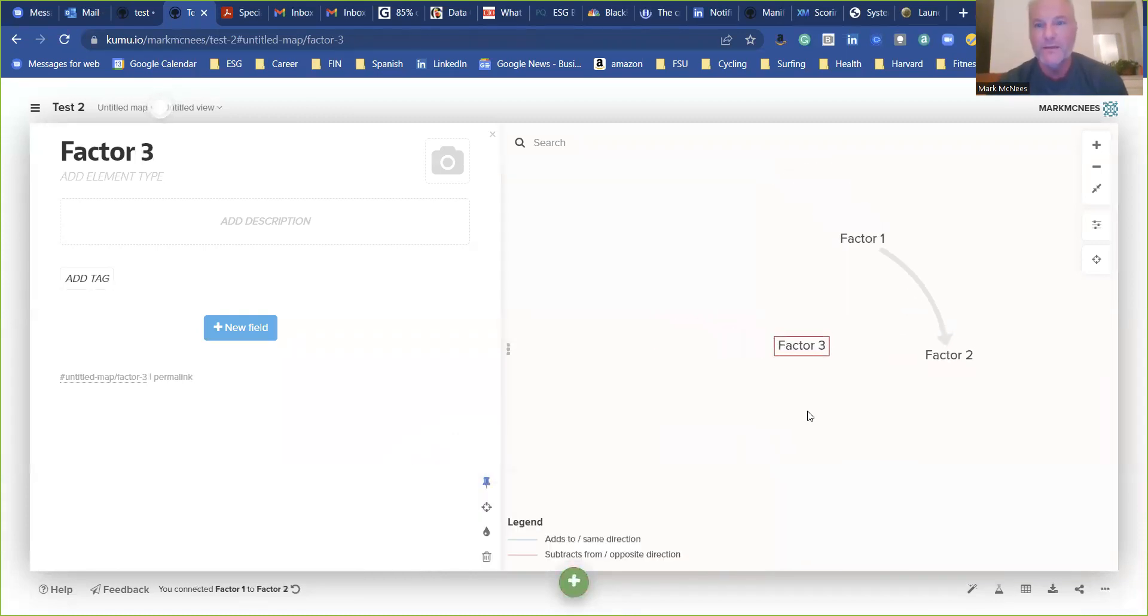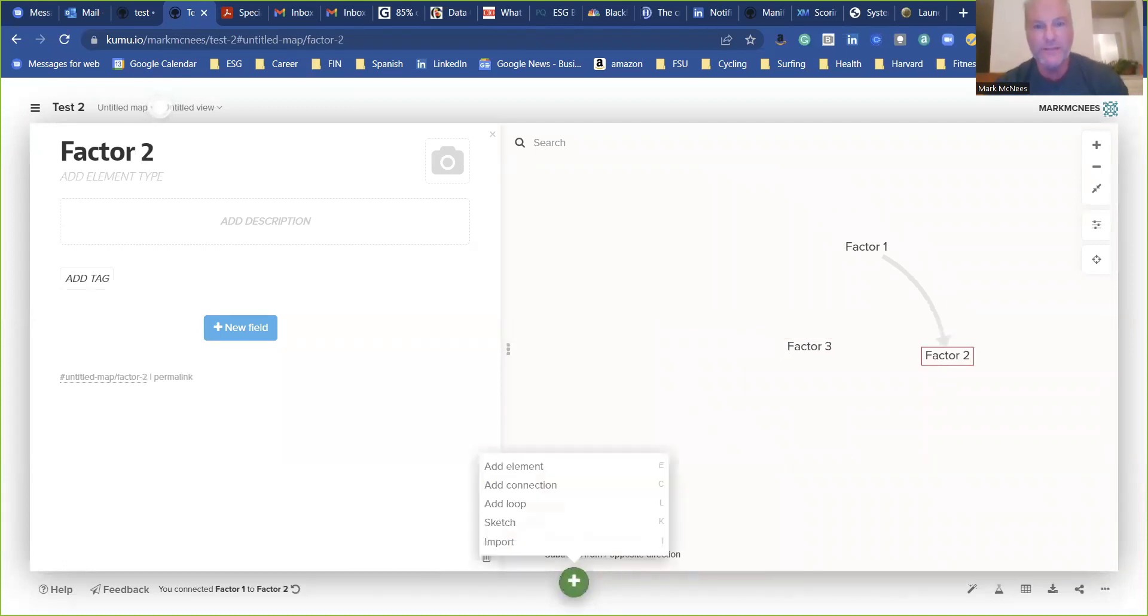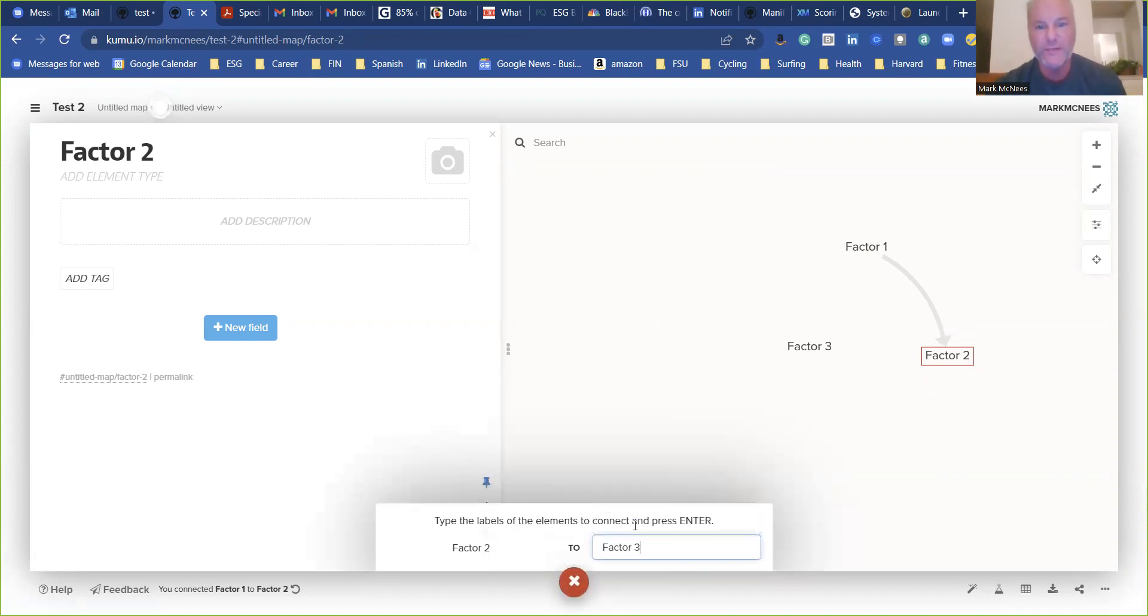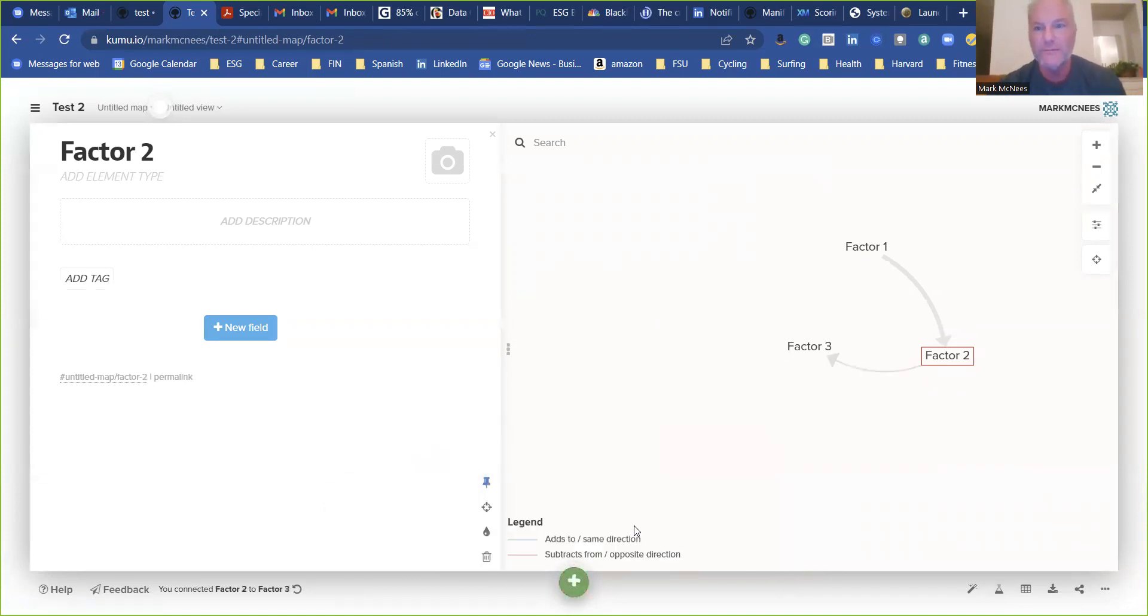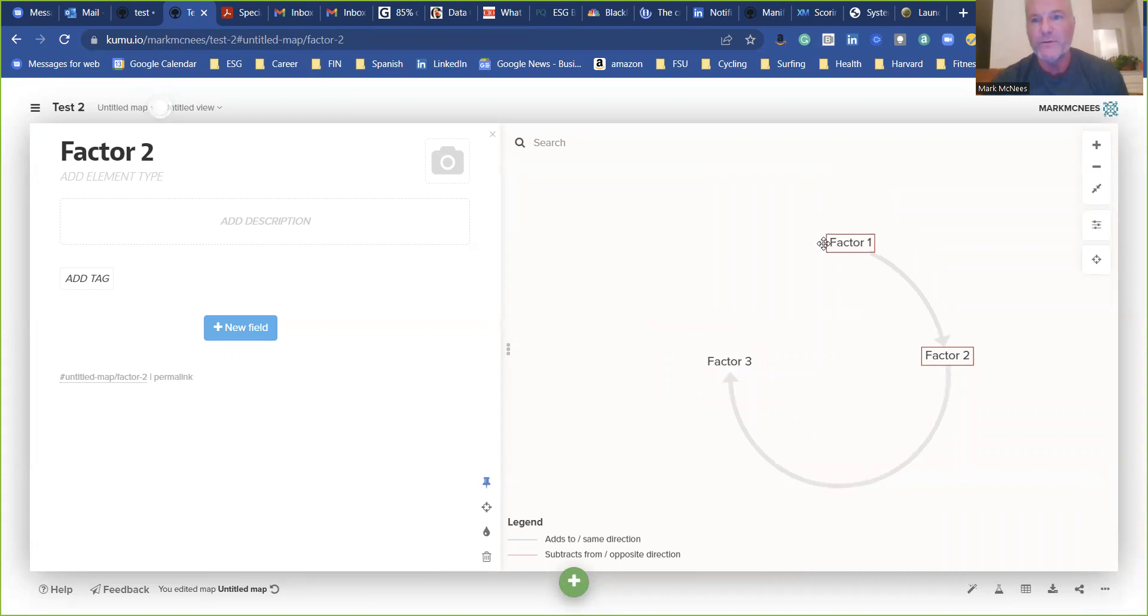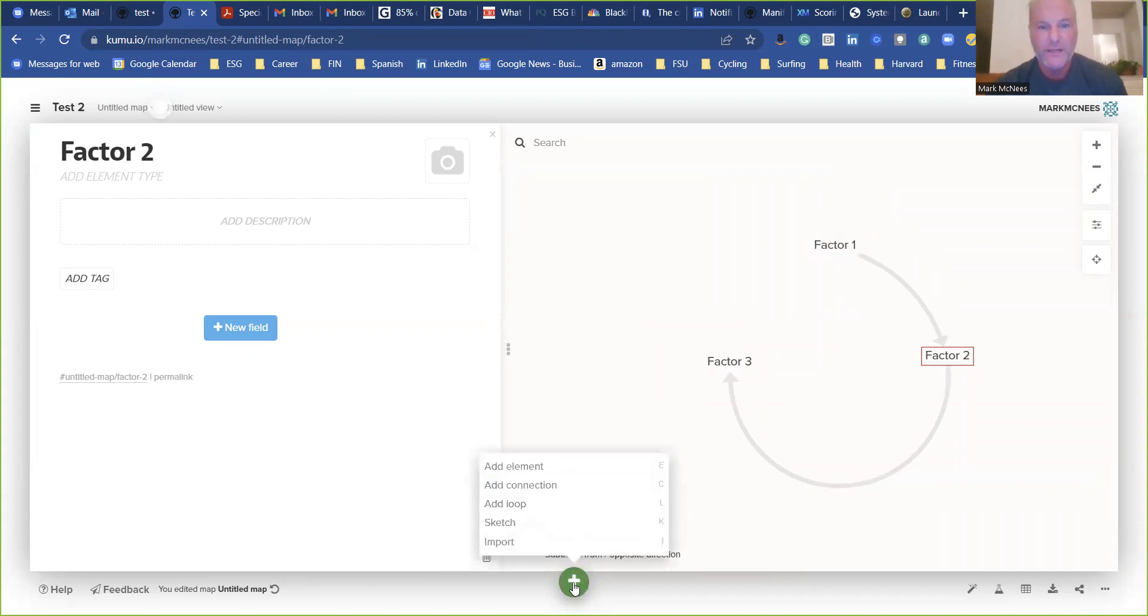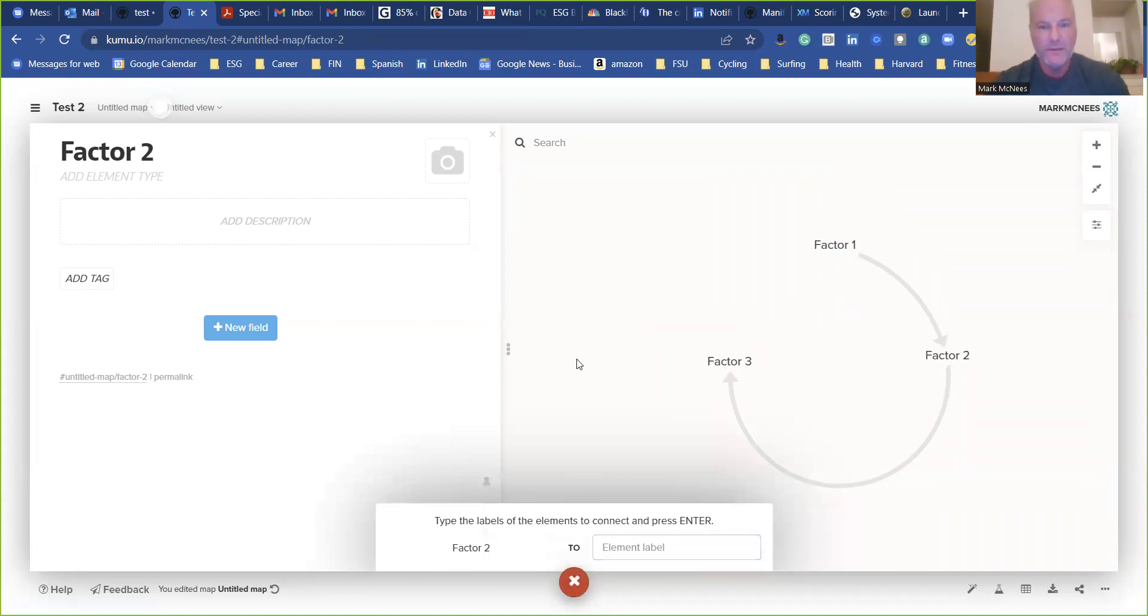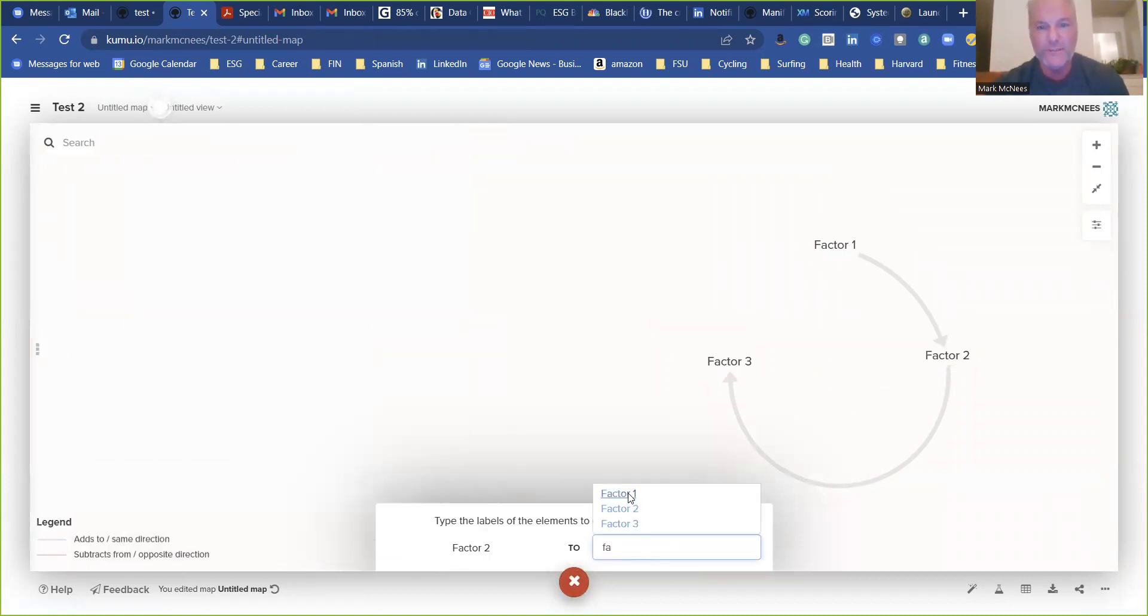And we're going to go to factor three, right? Whoops. Why did that not work? Connection factor three. There we go. There's that factor. We'll move this out a little bit. Put that one farther north. There we go. And then one more connection.